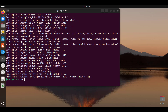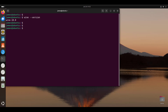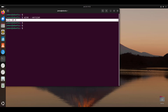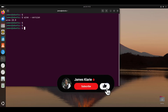We have successfully installed Wine. After the installation, I'm going to check the version installed by running the command wine --version. From the output, you can clearly see that we are now running Wine 10.0.